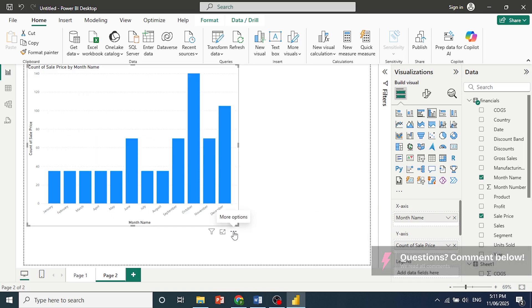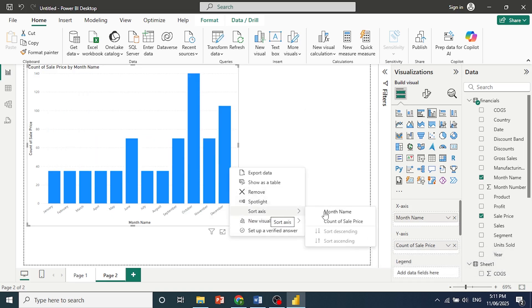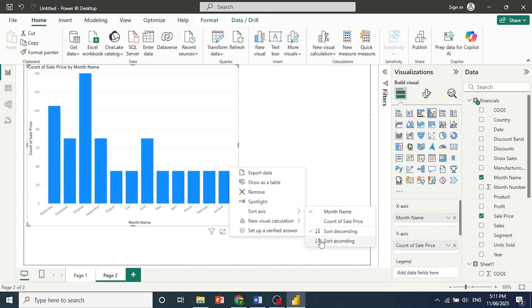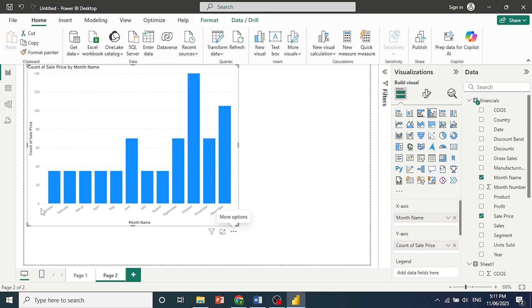And you just need to set that to ascending, for example. Click here, sort to ascending, so it'll start from January going all the way to December.